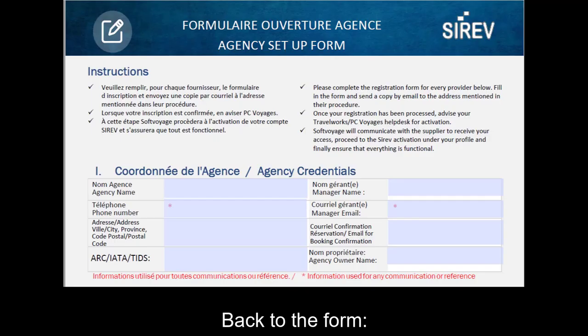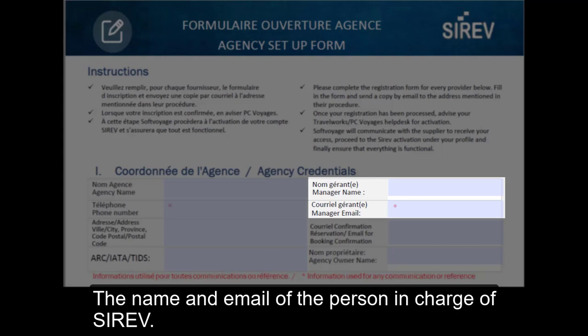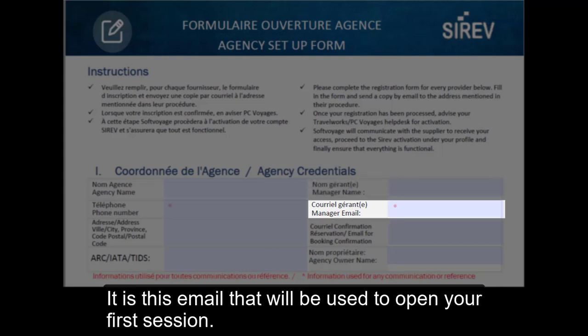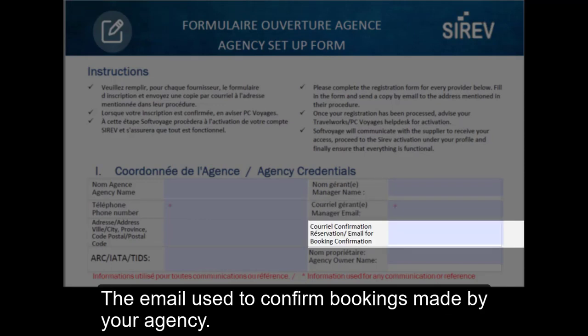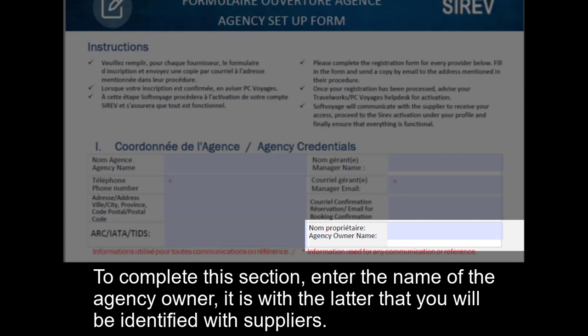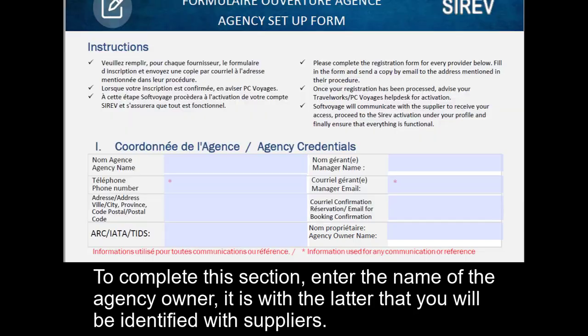Back to the form. Your IATA or TIDs. The name and email of the person in charge of Cerev — it is this email that you will use to open your first Cerev session. The email used to confirm bookings made by your agency. To complete this section, enter the name of the agency owner; it is with the latter that you will be identified with suppliers.